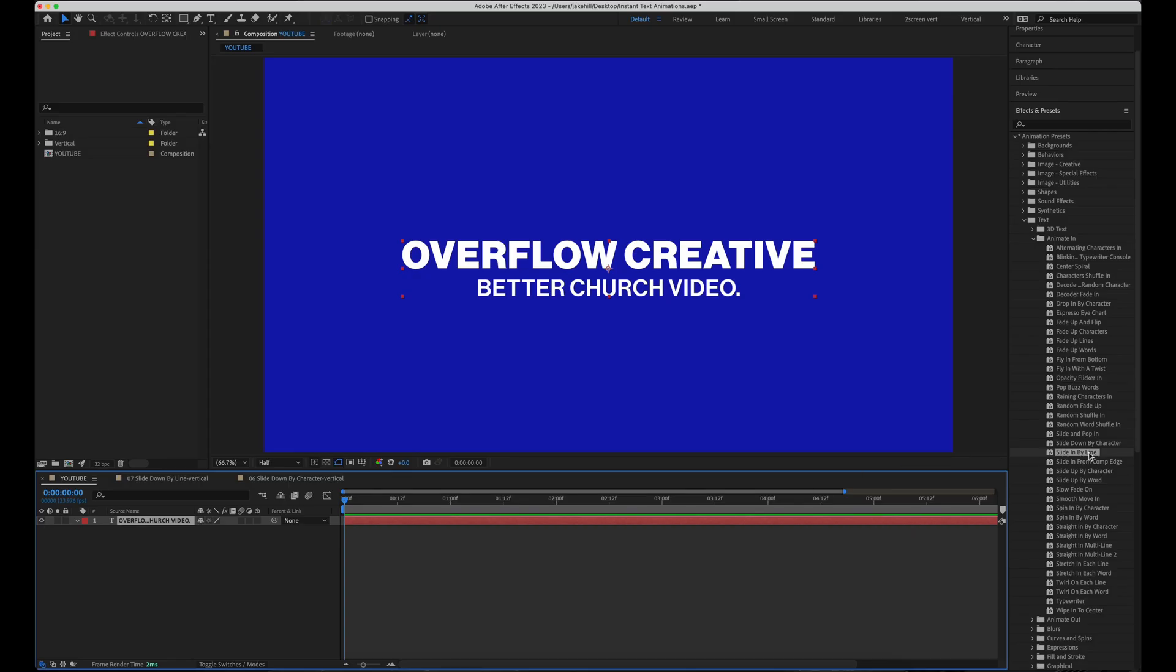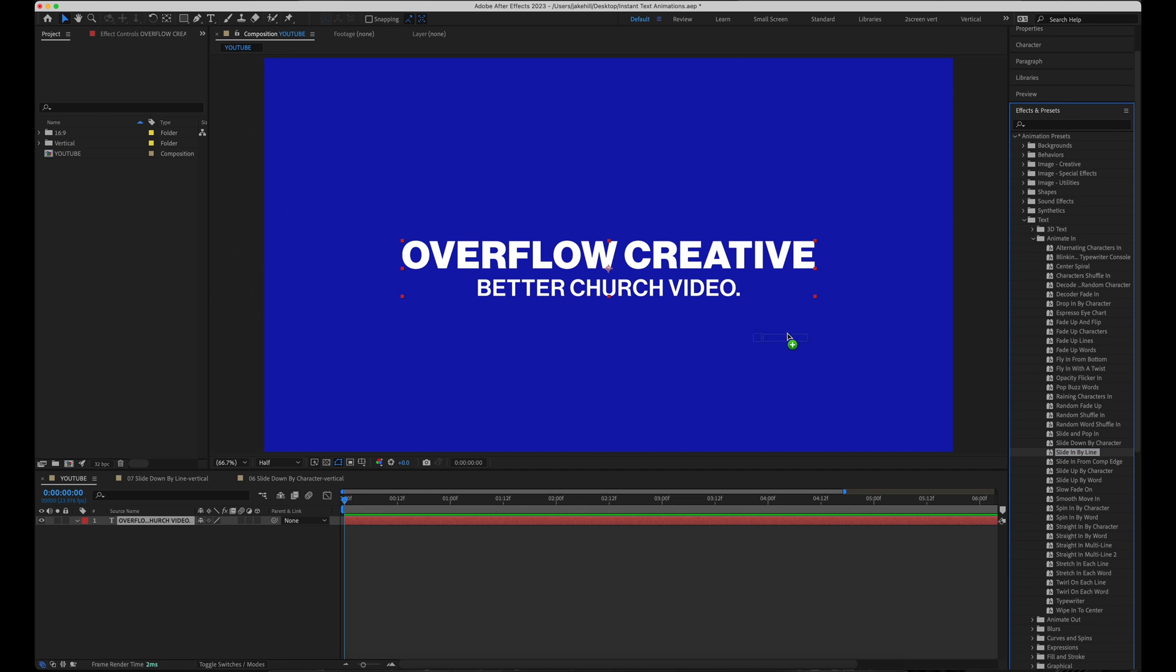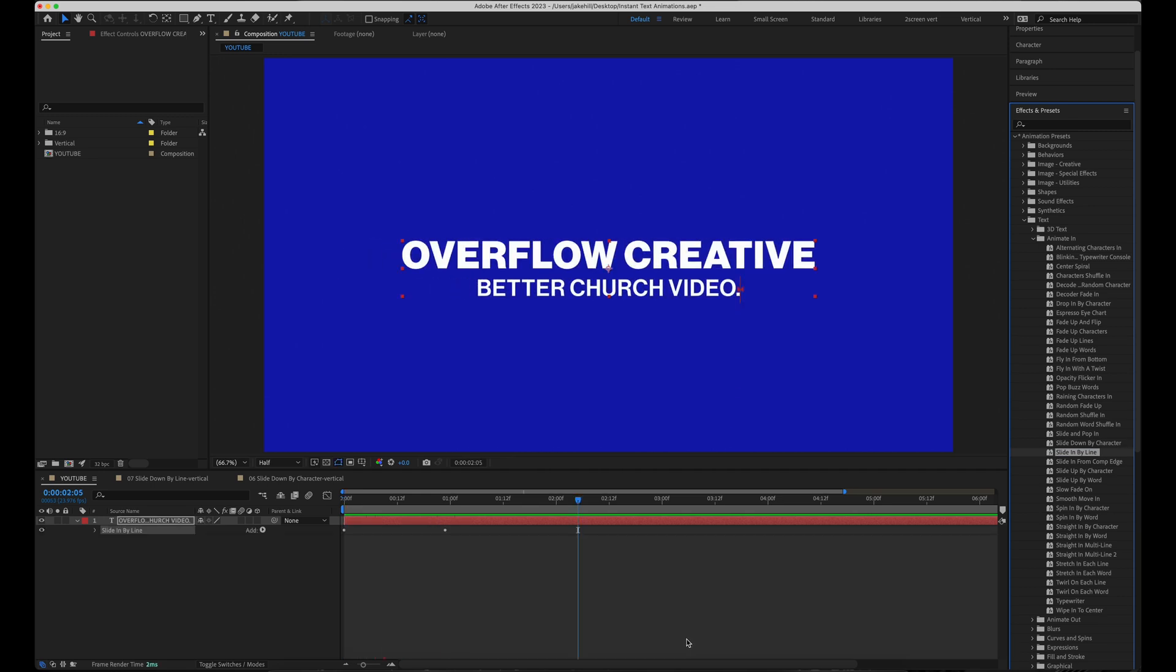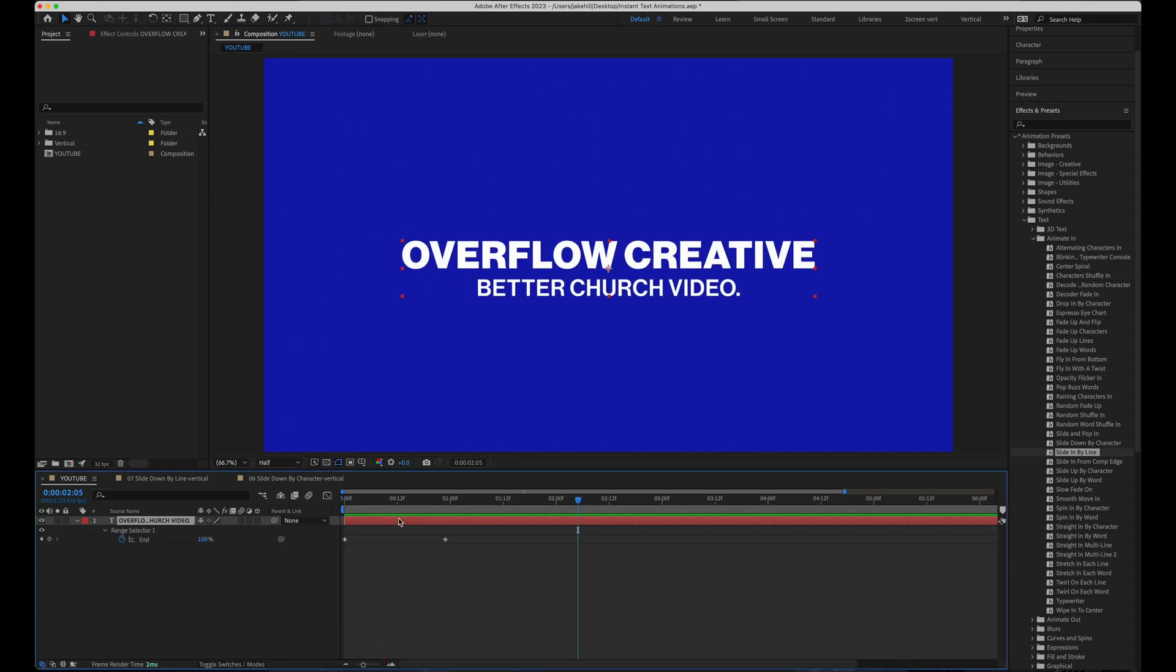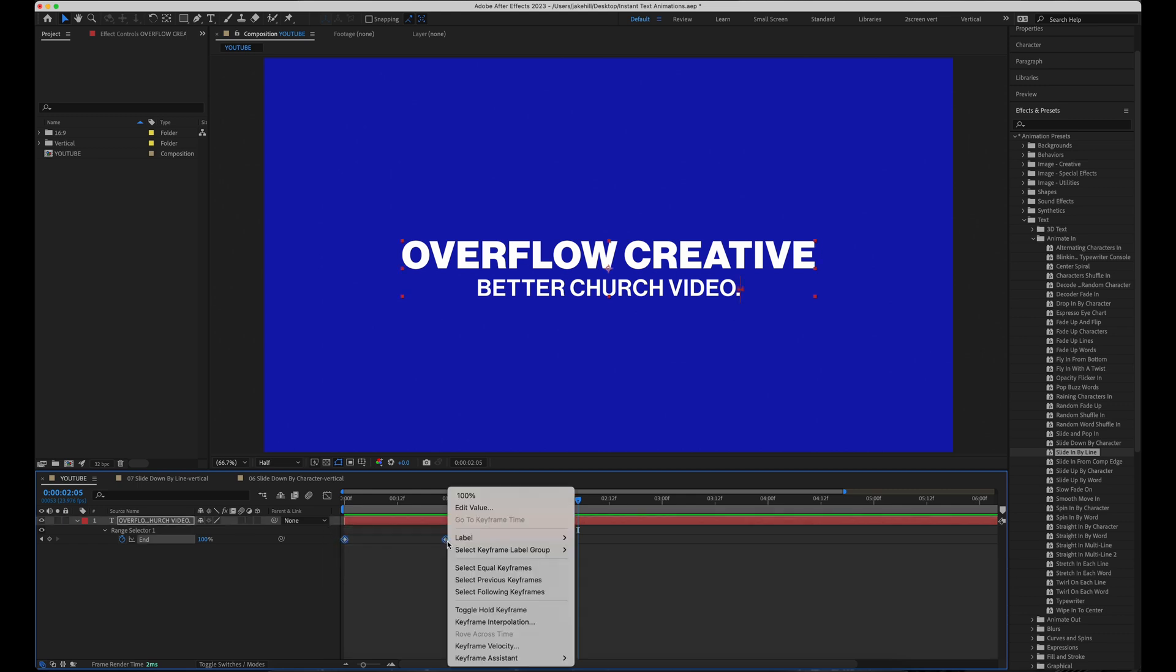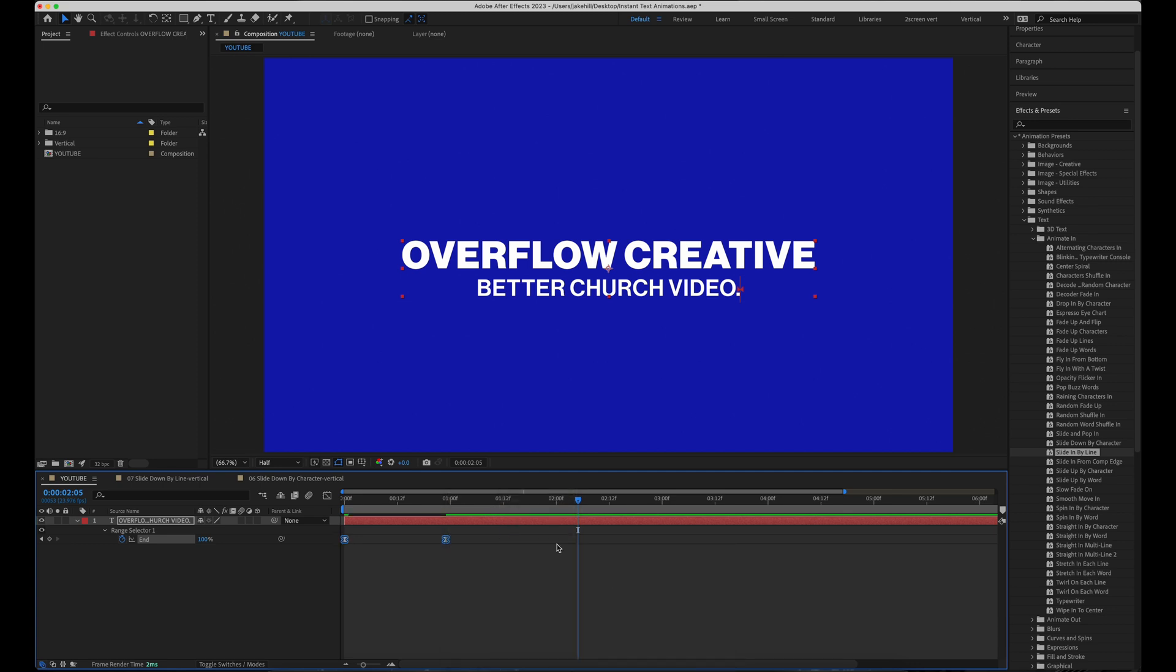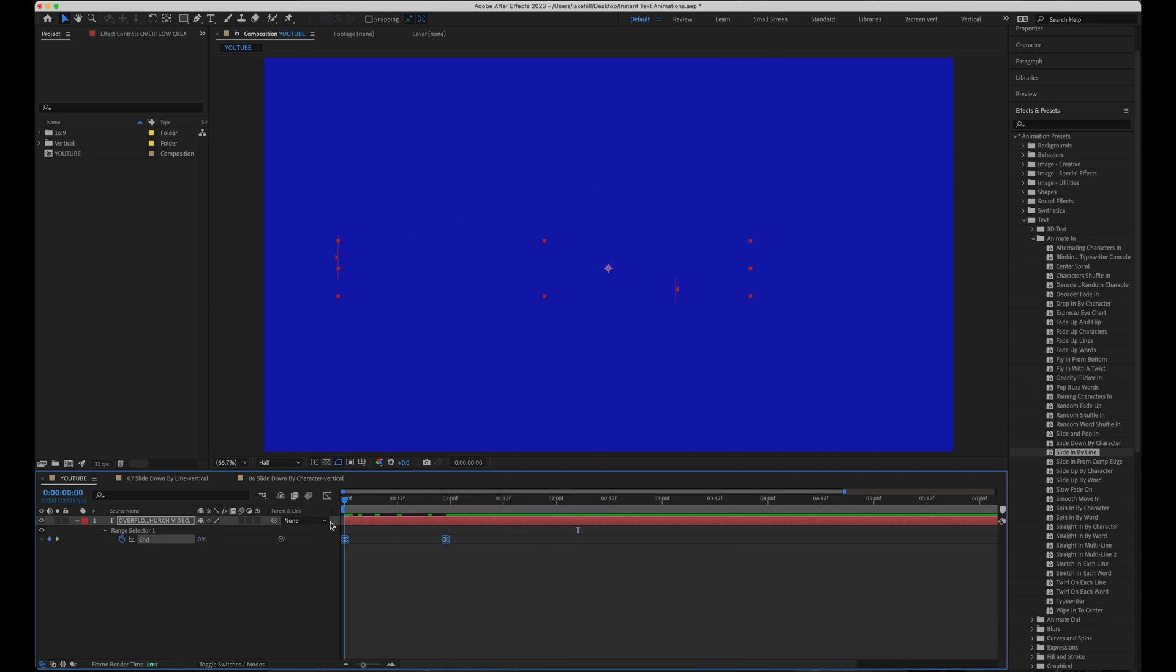All right, moving on. The next one, very similar to the last few, slide in by line. It really gets good when you apply an easy ease onto these keyframes. So you can just select them, right click, go to keyframe assistant and hit easy ease. It looks a lot better.